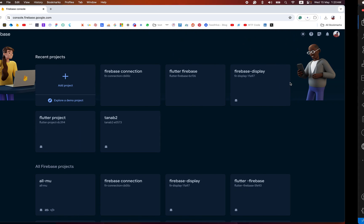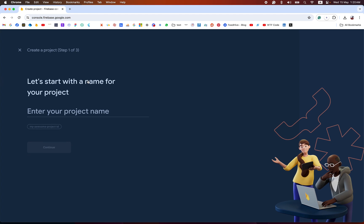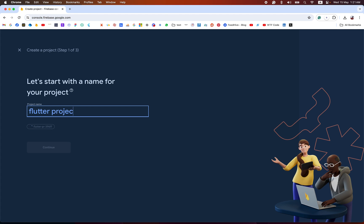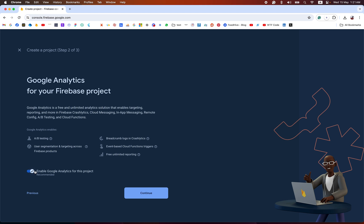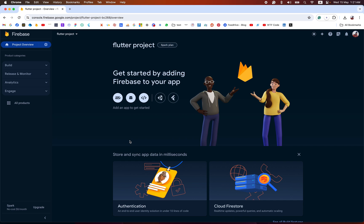Let's dive into our Google console. First go to console.firebase.google.com and create your account. After that click on Add Project, name it your Flutter project, and create that. It takes some time to create the project. Now our project is ready.